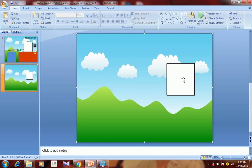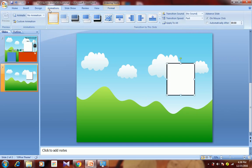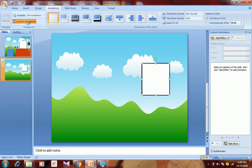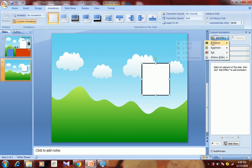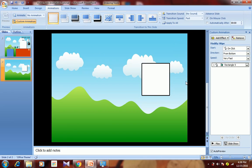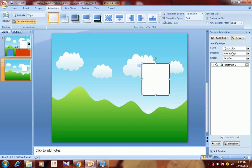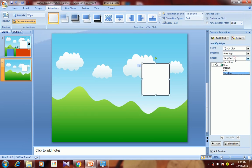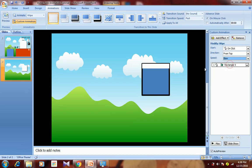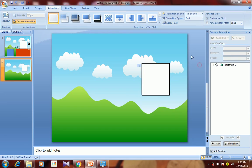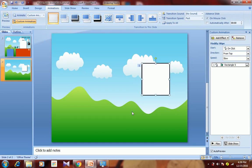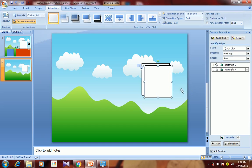Select the white rectangle, go to Animation, Custom Animation, Add Effect, Entrance, and select Wipe. Change the direction from the default to From Top, then change the speed to Slow. You can see you get an effect as if water is getting drained. Now select both rectangles and paste them to create the second tank.